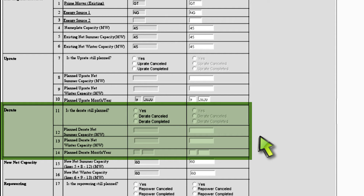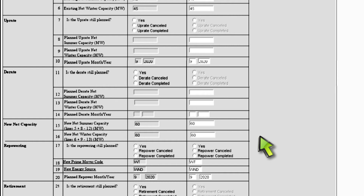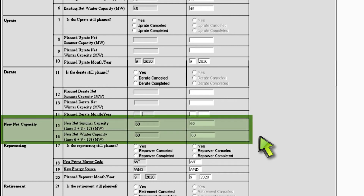If your plant is derating, you must complete the highlighted fields in this section. In line 11, if you select derate canceled, you must provide a reason for change in the reason for change section. In line 14, if you change the completion date for the derate, you must provide a reason for this change in the reason for change section. Below the derate section is the new net capacity section, lines 15 and 16. You do not need to enter data into this section, as these values are automatically calculated from the uprate and derate sections.